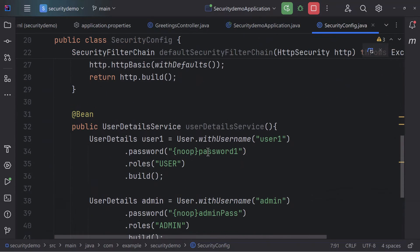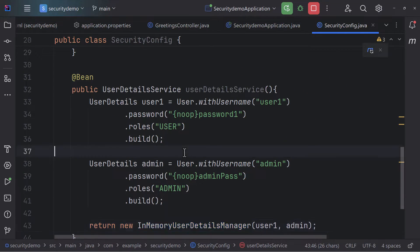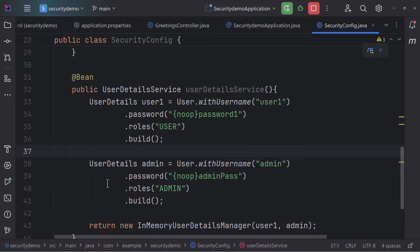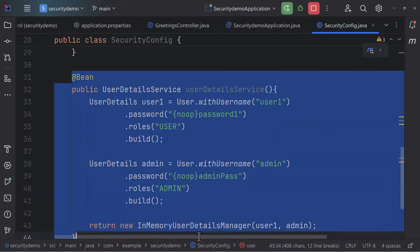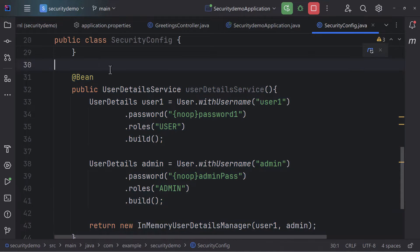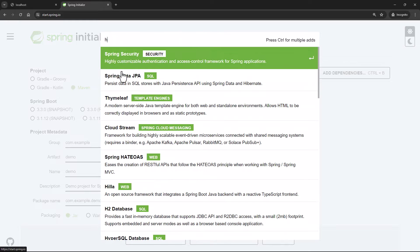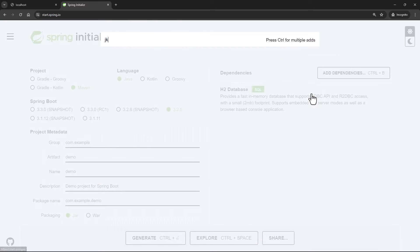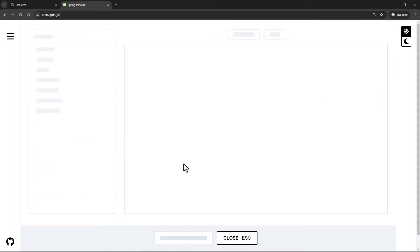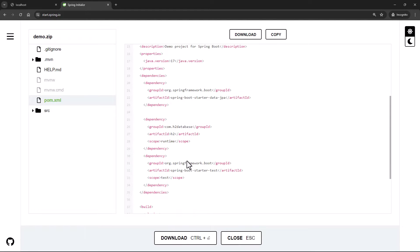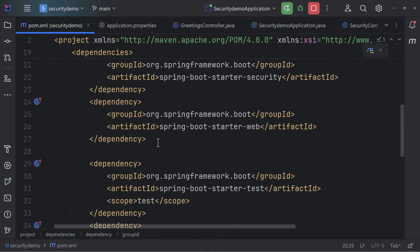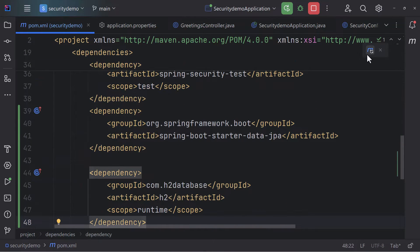So far we have in-memory authentication in place, where we authenticate users with information managed in memory. Now we need to configure H2 database to move that information to a database. We'll head over to Spring Initializer, select Maven, and add two dependencies: H2 and JPA. We'll copy those two dependency entries and add them to our pom.xml, then hit Maven refresh.